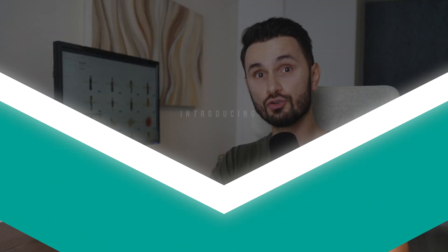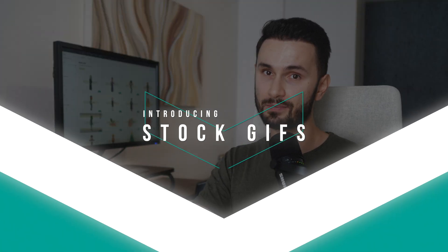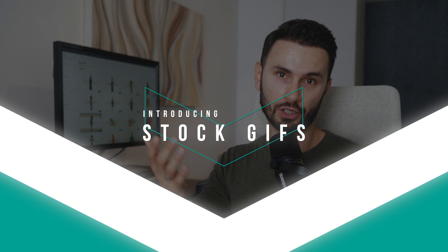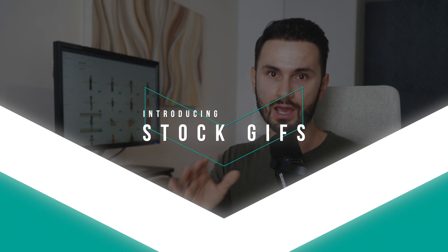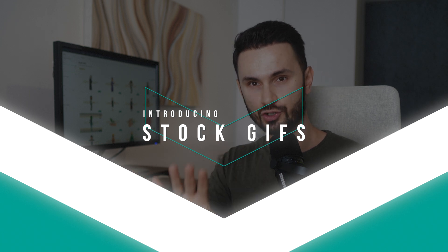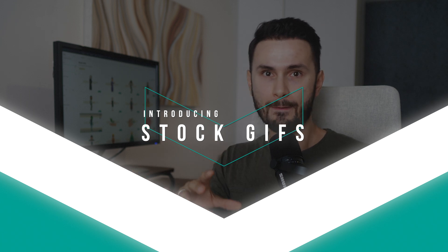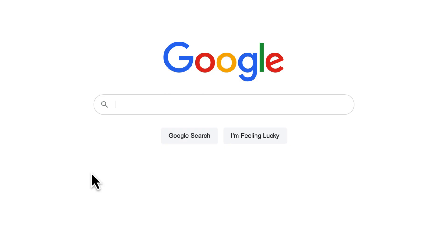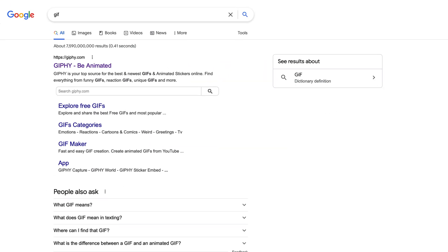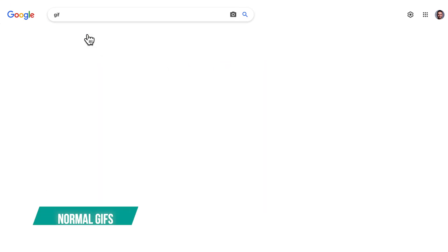Because I want to introduce you to the concept of stock GIFs. I'm sure you know what GIFs are, and at this point you might be wondering: what's the difference between normal GIF images and animated stock GIFs?